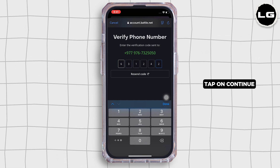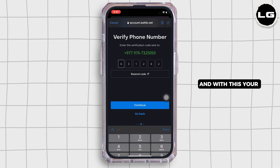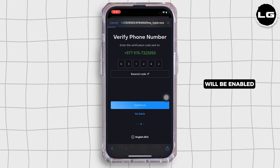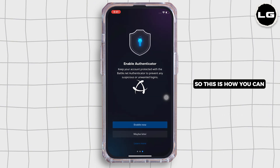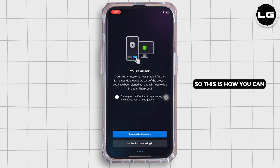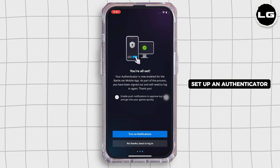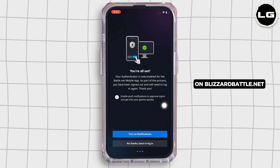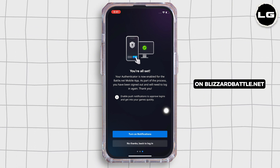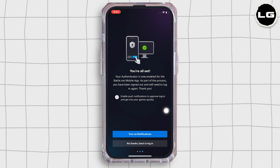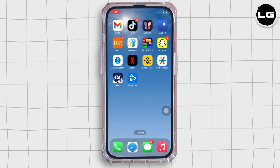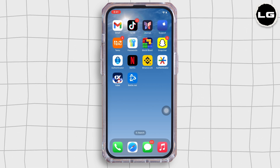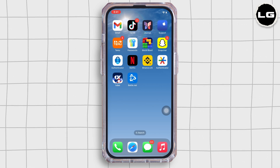Tap on continue, and with this your authenticator will be enabled. So this is how you can set up an authenticator on your account on Blizzard Battle.net. If you find this tutorial helpful, please like the video and do comment if you have any queries.